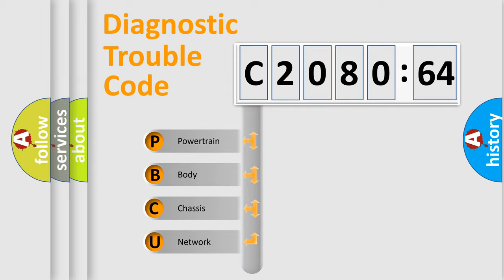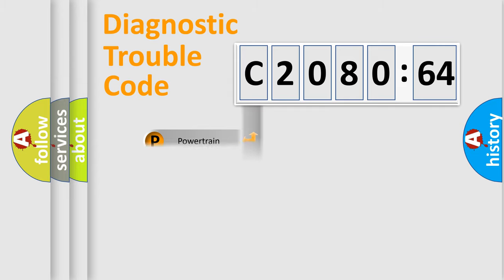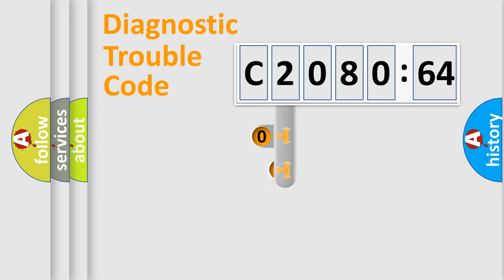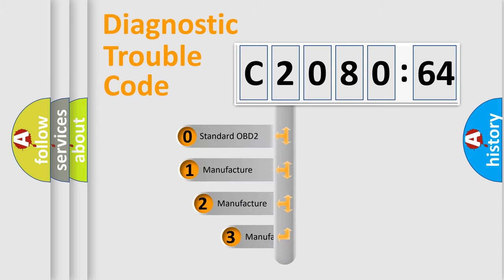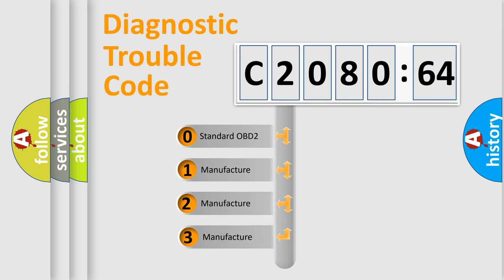We divide the electric system of automobile into four basic units: Powertrain, Body, Chassis, Network. This distribution is defined in the first character code.